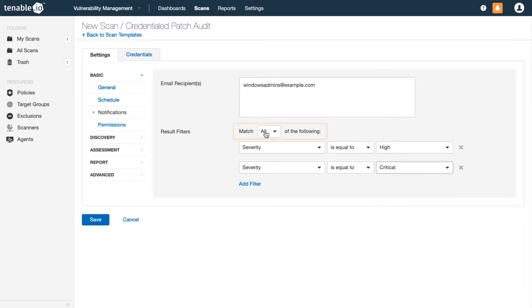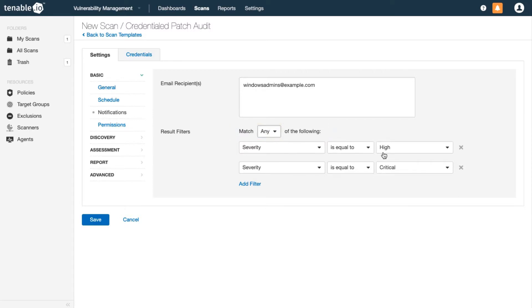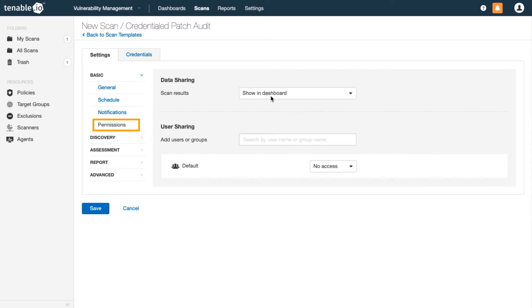Be sure to change your operand here to say 'any' or 'all' depending on what you're trying to do. 'Any' would mean a logical OR, so high or critical. In case they need more information, you could also give those team members view access to the full scan results.